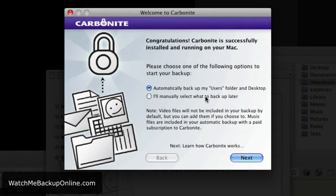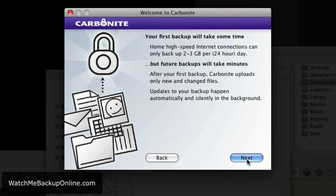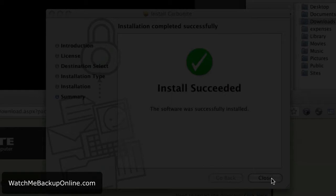We're not going to do a backup right away because I'm going to show you that in a separate video. For now, I'm going to manually select what to backup later. And there we go — we've set up Carbonite on the computer. We're done.